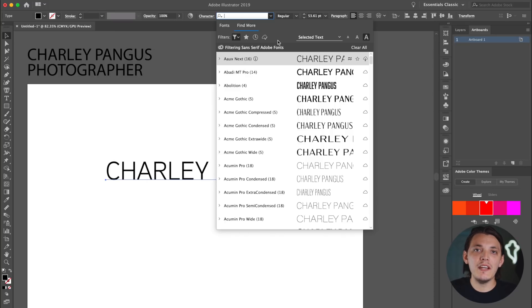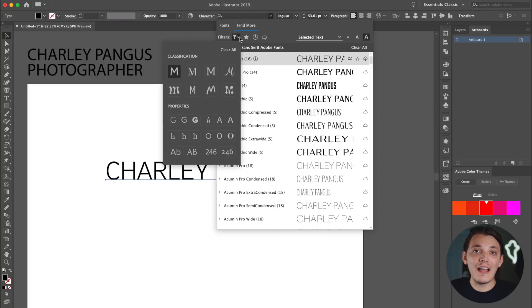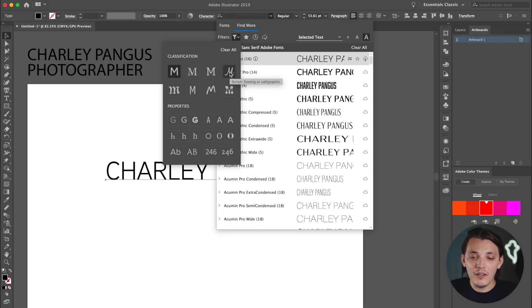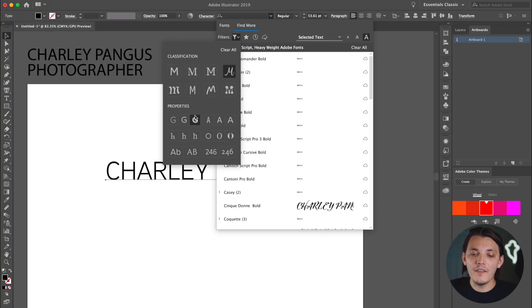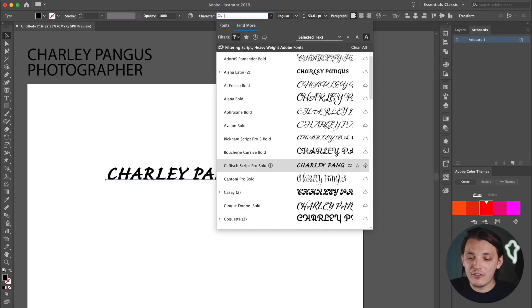The cool thing about the built-in type kit is you can really nail down what kind of fonts you wanna look at. If you go to the first icon next to Filters, you can change the classification. I'm going to choose Script, then change the properties to something a little thicker. I didn't find any fonts that I liked with the type kit, and that sometimes happens — that's totally fine. I just wanted to mention it because it is very helpful sometimes.